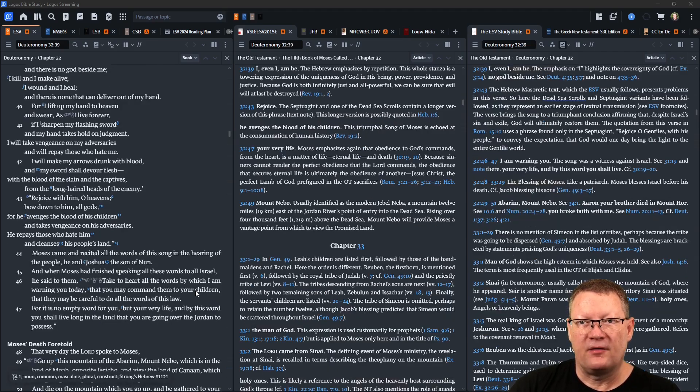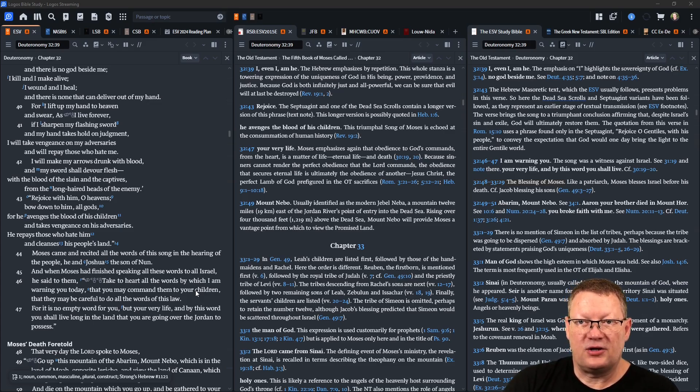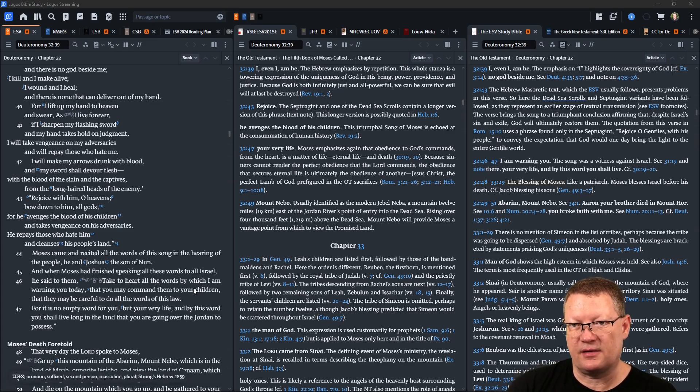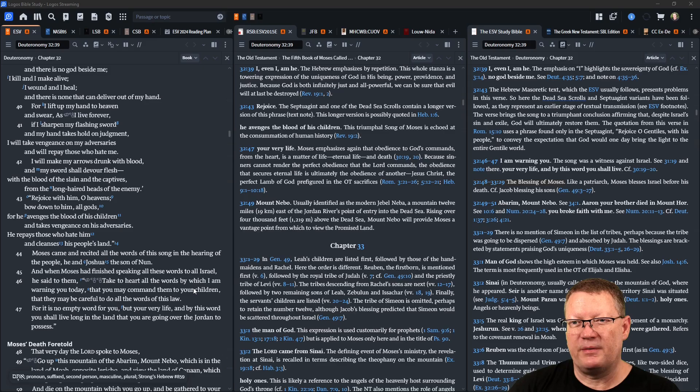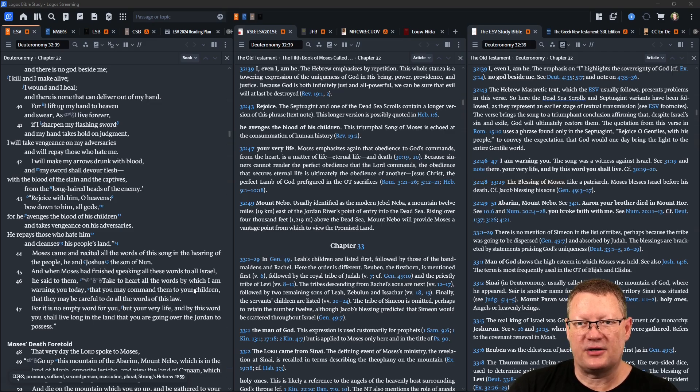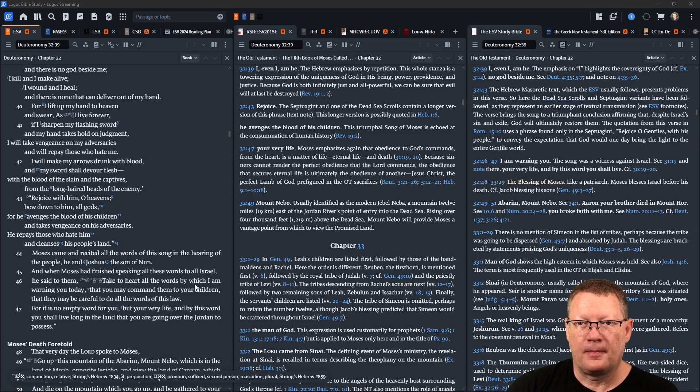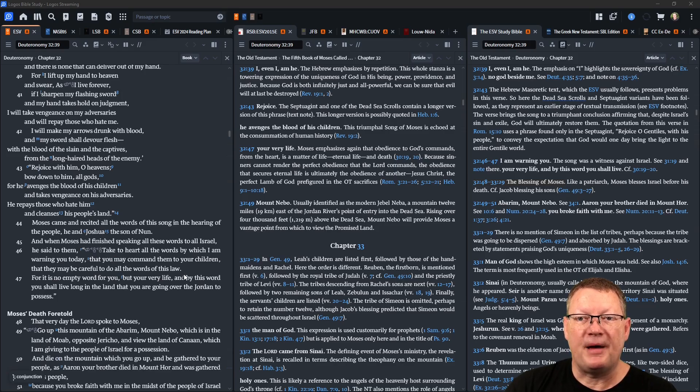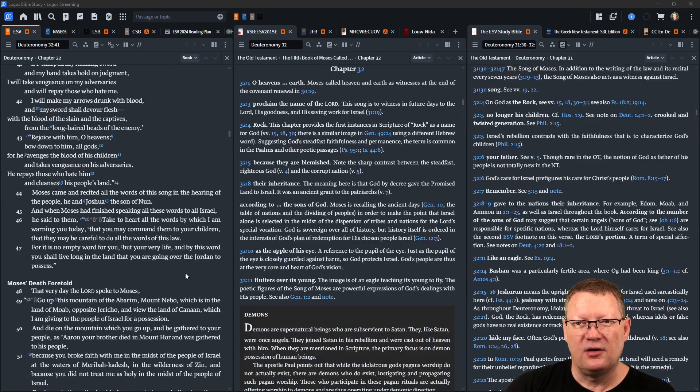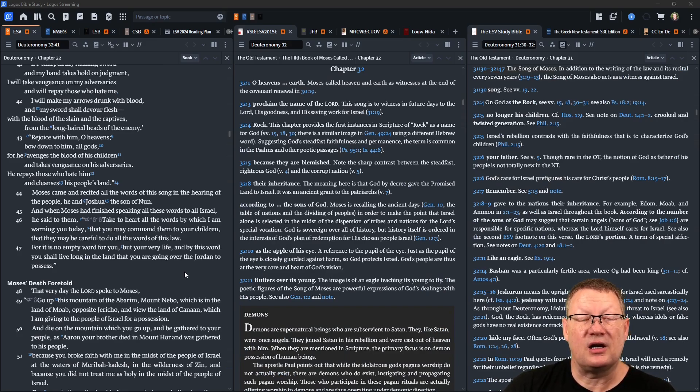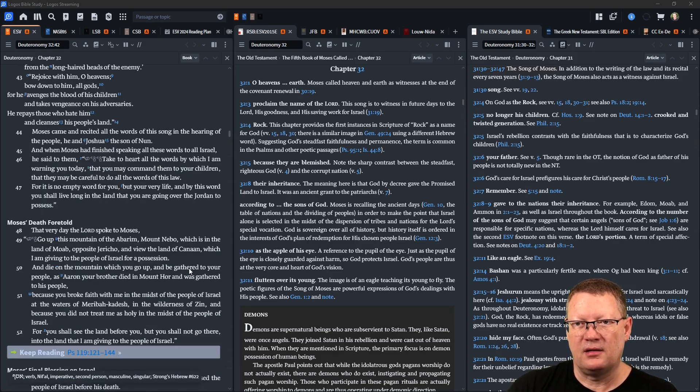For I lift up my hand to heaven and swear, as I live forever, if I sharpen my flashing sword and my hand takes hold on judgment, I will take vengeance on my adversaries and will repay those who hate me. I will make my arrows drunk with blood and my sword shall devour flesh with the blood of the slain and the captives, from the long-haired heads of the enemy. Rejoice with him, O heavens, bow down to him, all gods, for he avenges the blood of his children and takes vengeance on his adversaries. He repays those who hate him and cleanses his people's land.